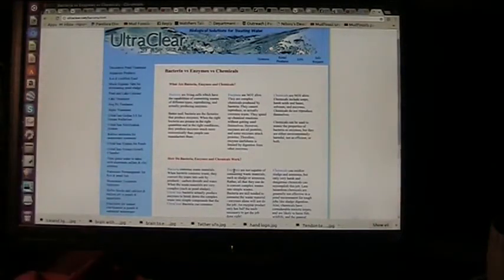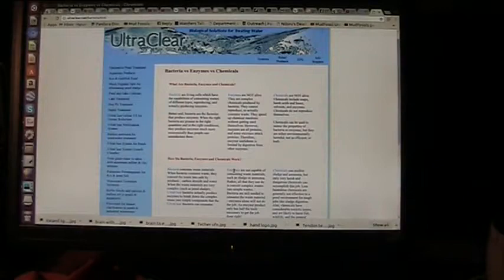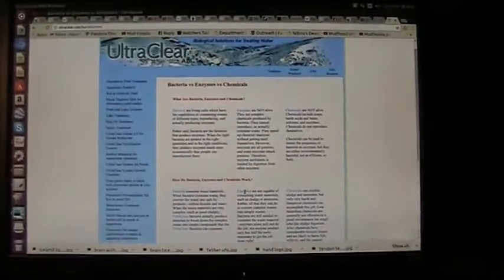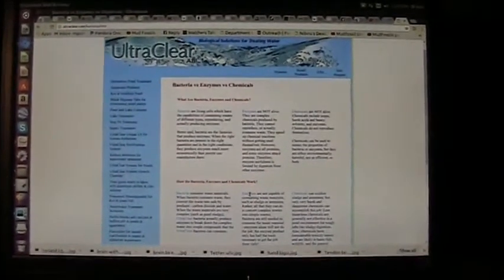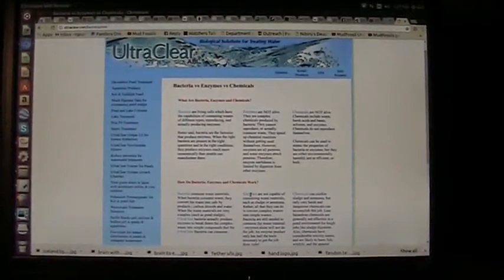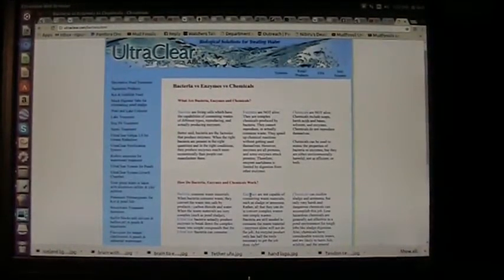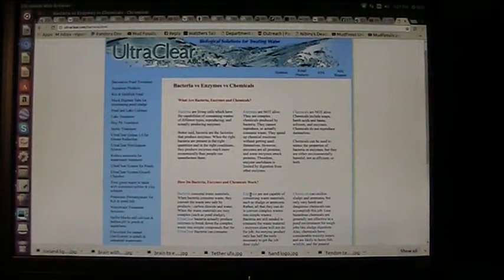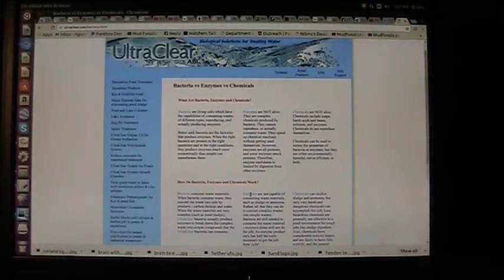This place here, they treat water. Absolutely fabulous what I'm reading here. This is a place called UltraClear, Biology Solutions for Treating Water. They did all the research. They did better research than anybody.